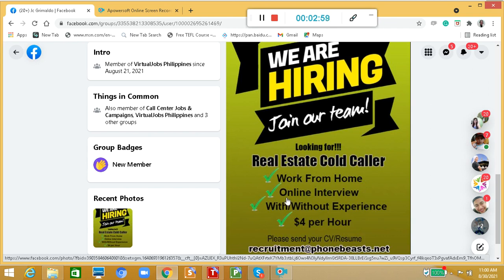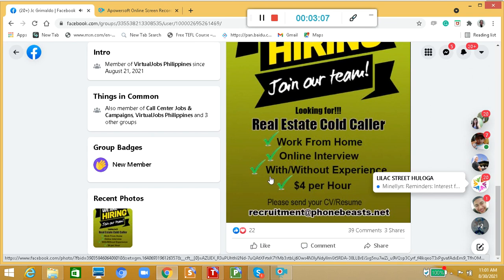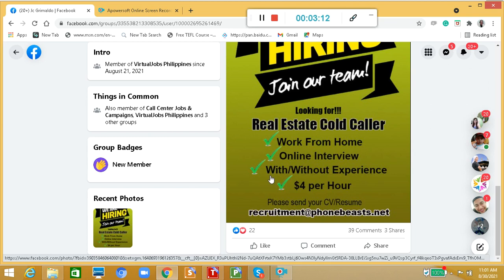After that, you will undergo an online interview. It's okay if you have experience in real estate or if you don't have any experience in a real estate call company, they will accept you.